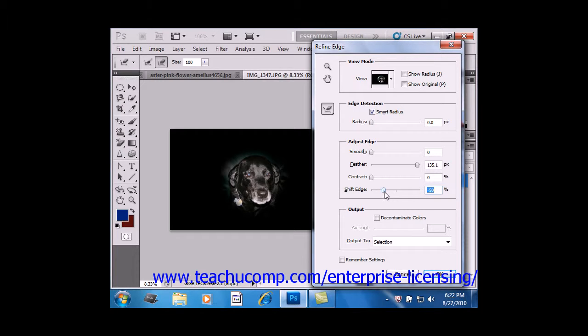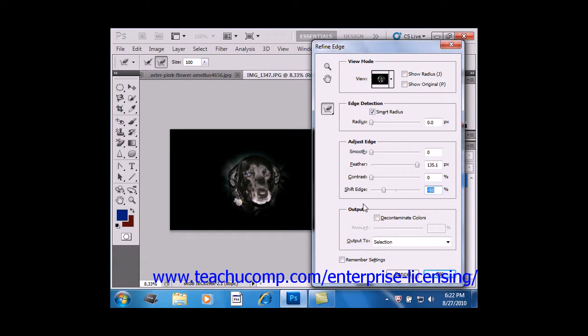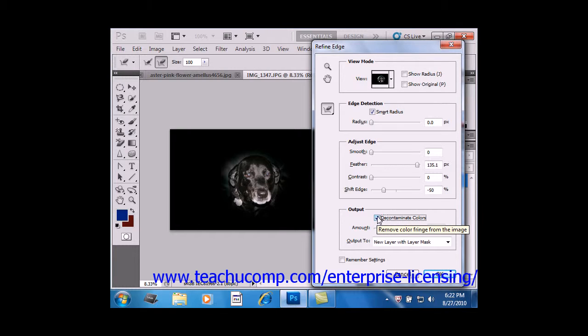Now, under Output, this last section here, you can check Decontaminate Colors, which will replace any color fringes, which is the fuzzy color area you sometimes see around selection areas,